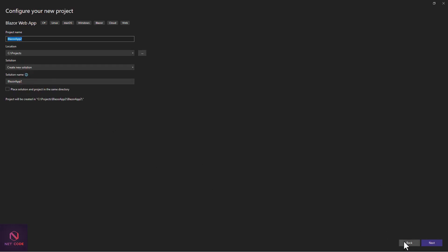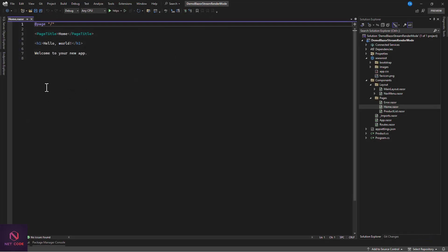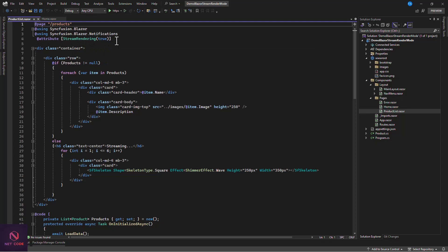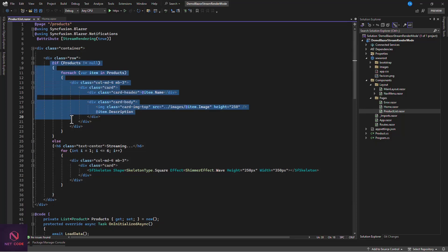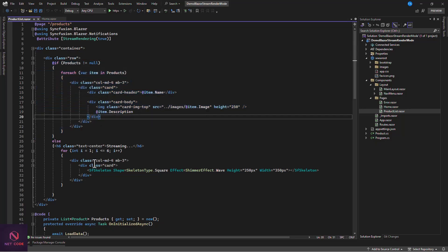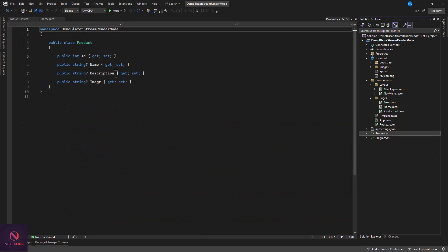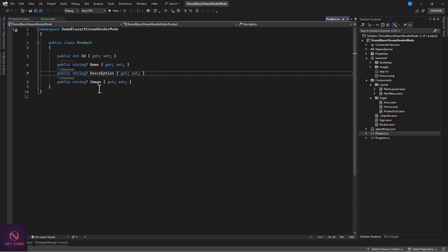Once the app is created, I navigated to the home page and the component I made, called ProductList. You can see this attribute for stream rendering mode on top. Inside there's a container with a loop to a list component displaying items. I also created a Product class with ID, name, description, and image properties.